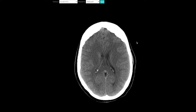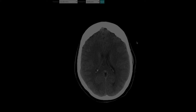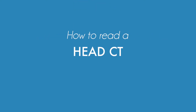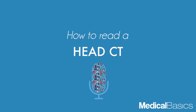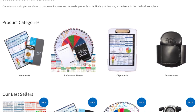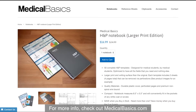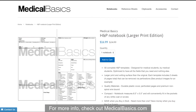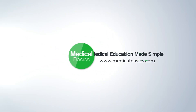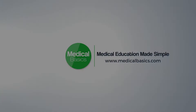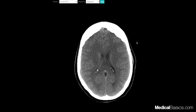In this video, I'm going to be walking through my general approach to reading a head CT. For more educational resources like our HMP notebooks, check out medicalbasics.com. This case was provided by casestacks.com — be sure to check them out for different x-ray, CT, or MRI practice cases.